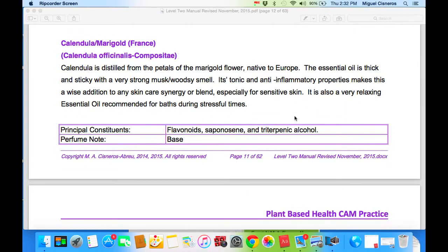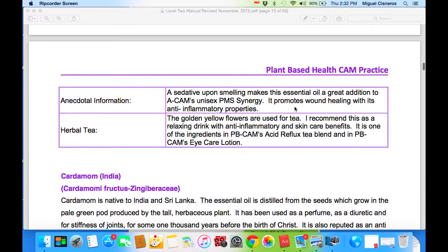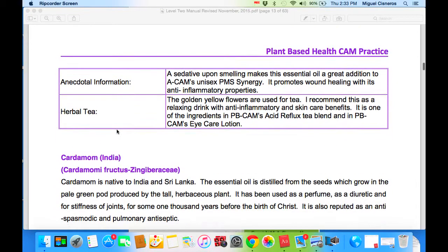Calendula is excellent for skin care. It's very thick, sticky, strong, and musky. Its tonic and anti-inflammatory properties make it a wise addition to any skin care synergy or blend, especially for sensitive skin. It's also very relaxing — recommended for baths during stressful times. In herbal tea form, the golden yellow flowers are used for tea and we use it in every single tea that we blend. It is recommended as a relaxing tea with anti-inflammatory and skin care benefits. It is one of the ingredients in PB-CAM's reflux tea blend and in PB-CAM eye care lotion, as mentioned in Level 3.